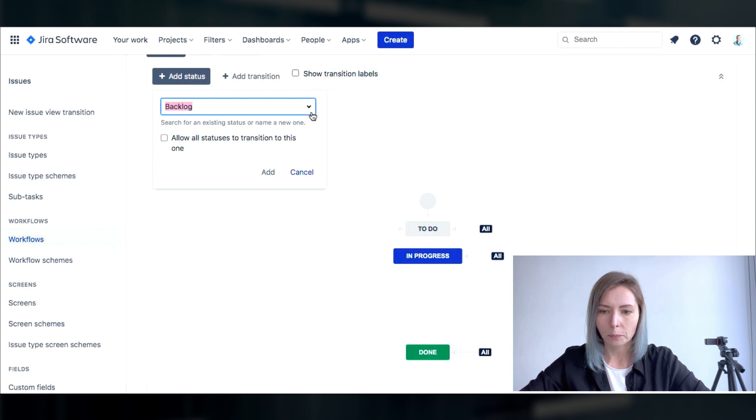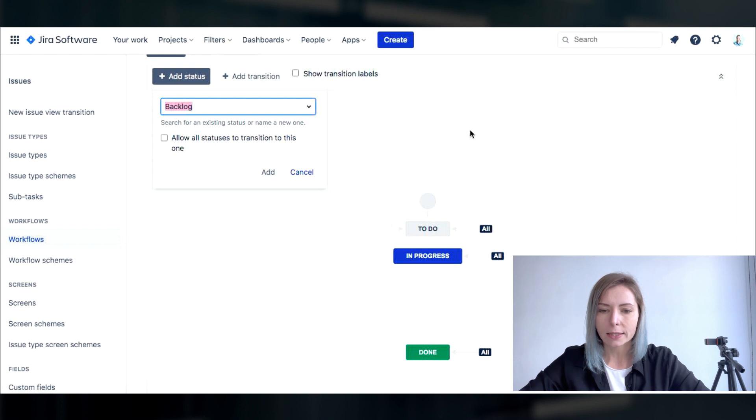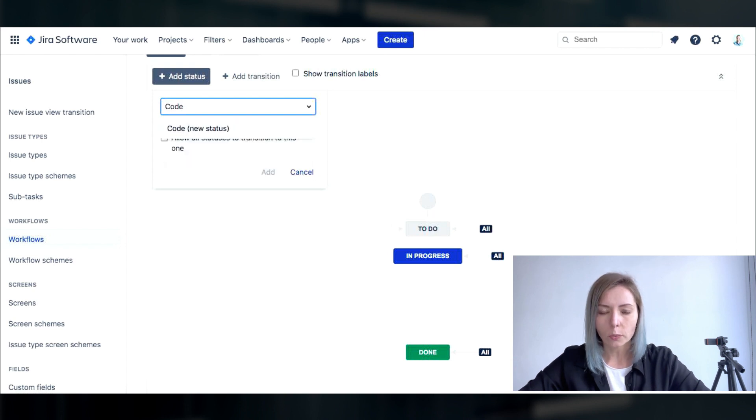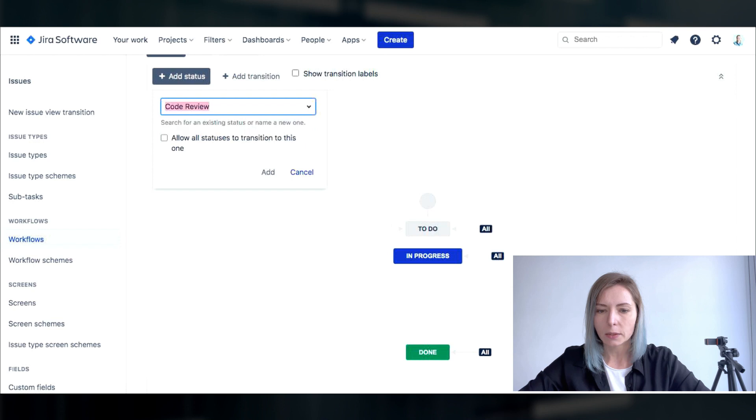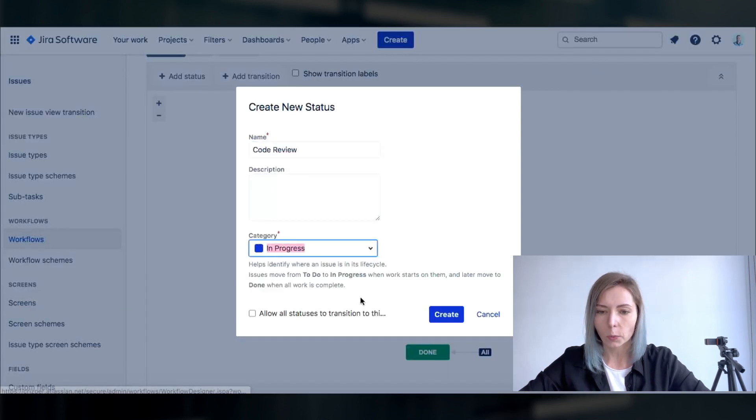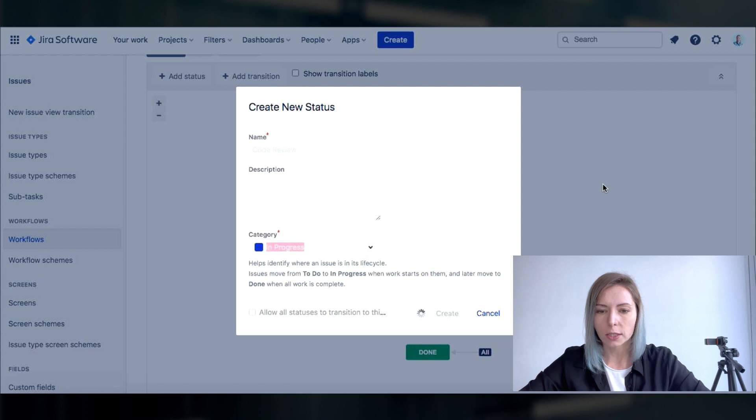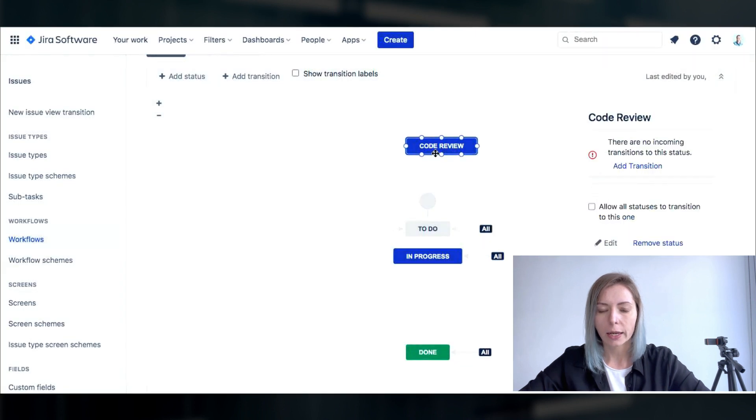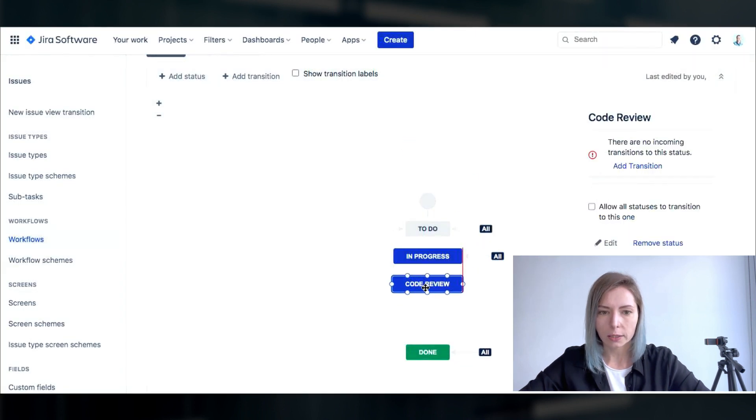So we have the status to do, we have the status in progress meaning someone is already working on it. Let's add the status code review. On software project code review is an important status because quality of code is vital when it comes to delivering a good solution to the market.